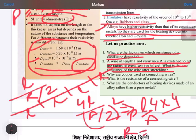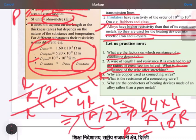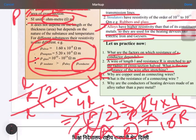So R will come out to be 16R. In place of R you can write rho times L upon A. The L and A terms cancel appropriately, and you get the new resistance value of 16R. This is how the resistance changes when the wire is stretched.